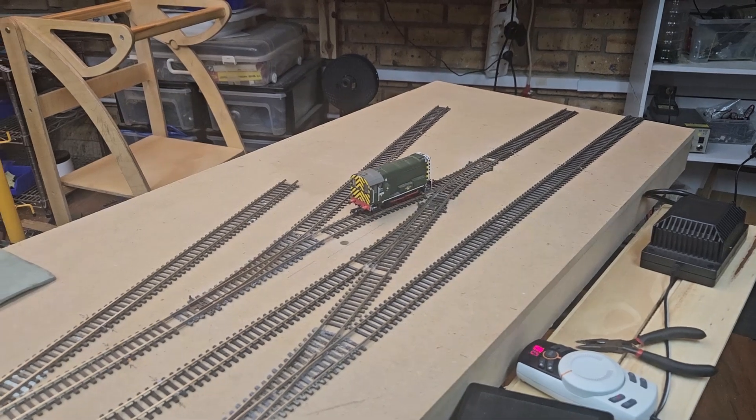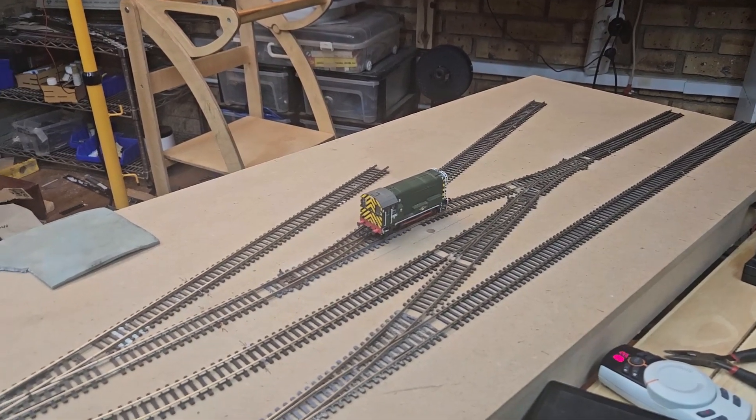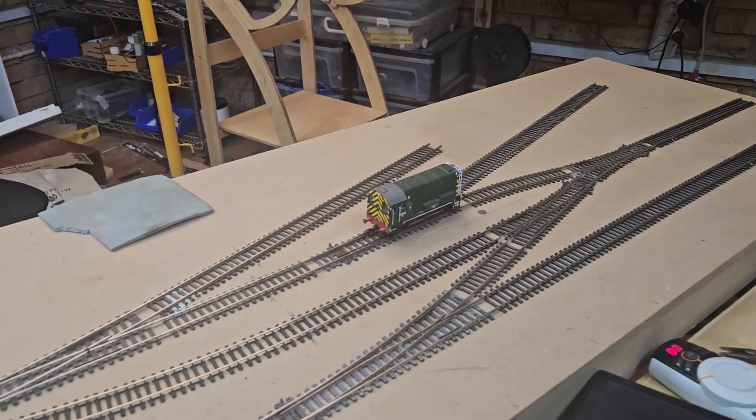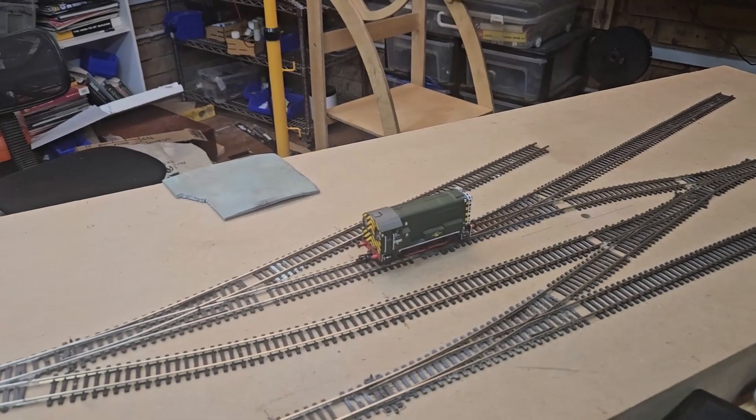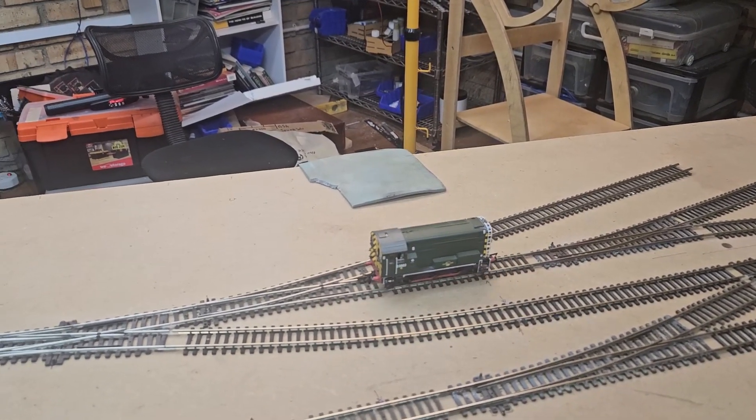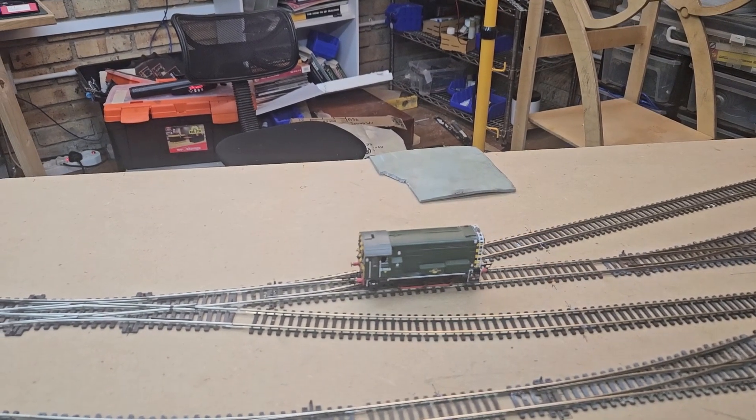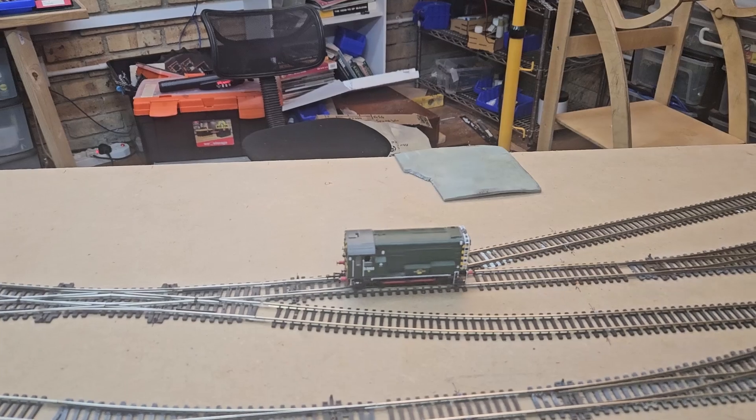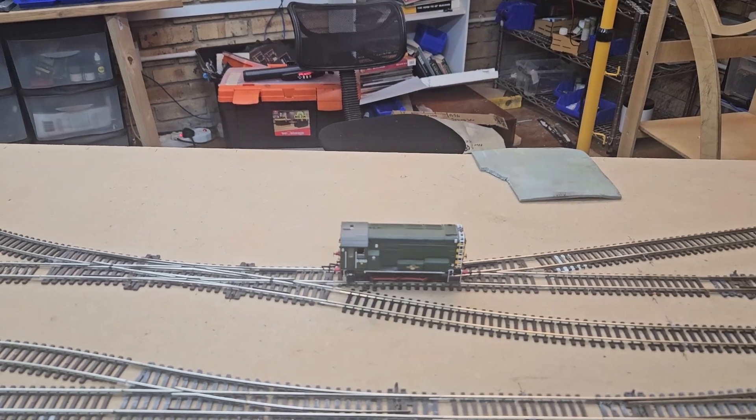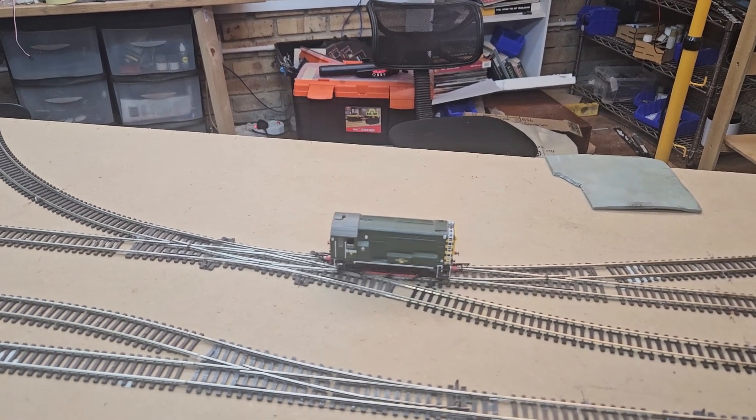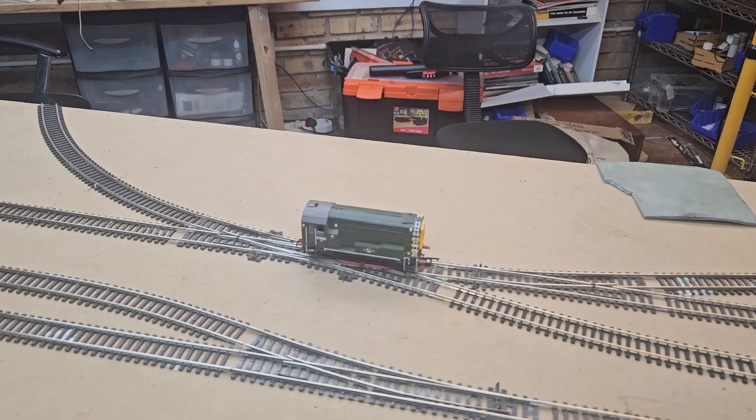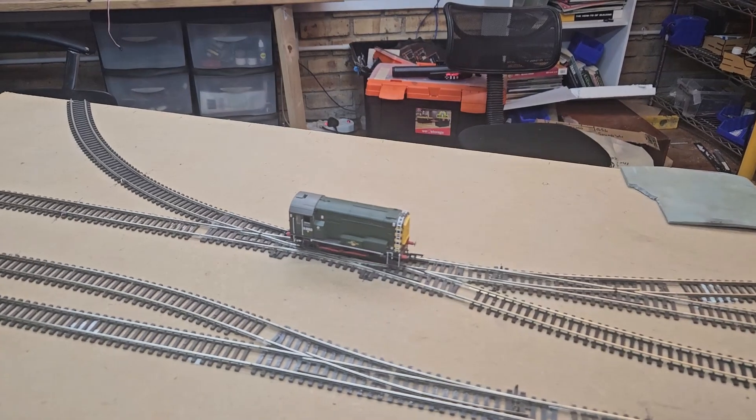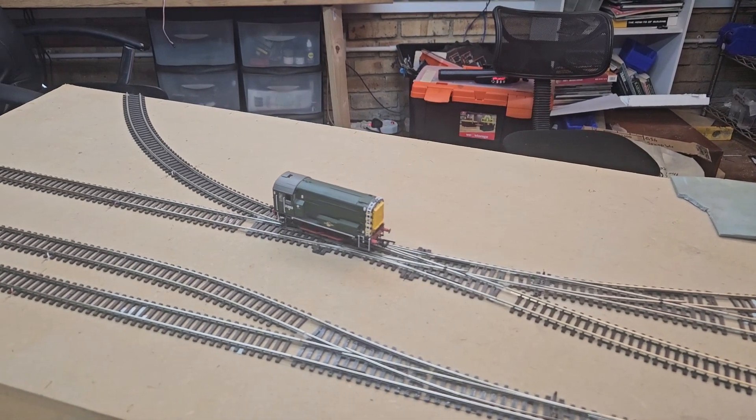After some thorough testing, the layout passes with flying colors. The 08 was able to access all the sidings and ran smoothly over all the point work. I chose not to power the frog separately as the standard configuration is reliable enough for my purposes. With everything running well, my motivation kicked up a notch.